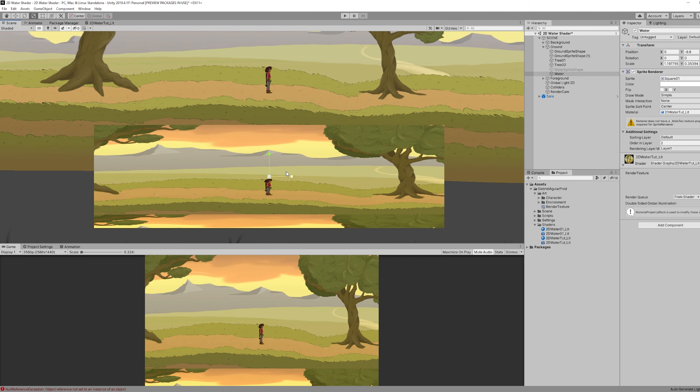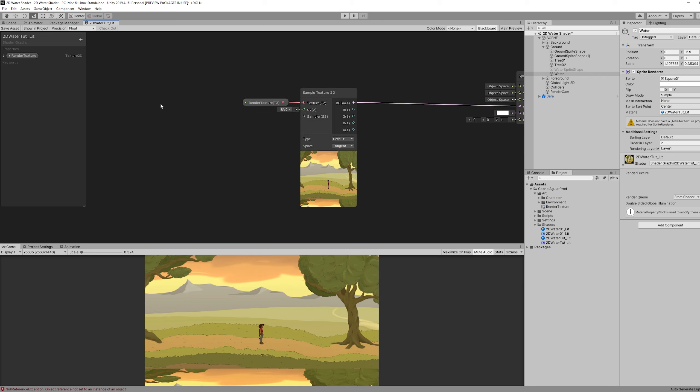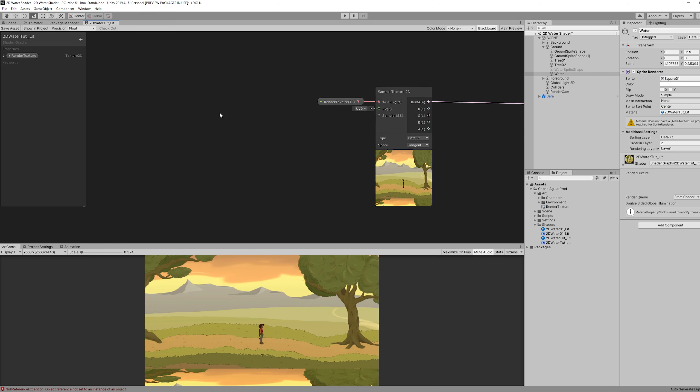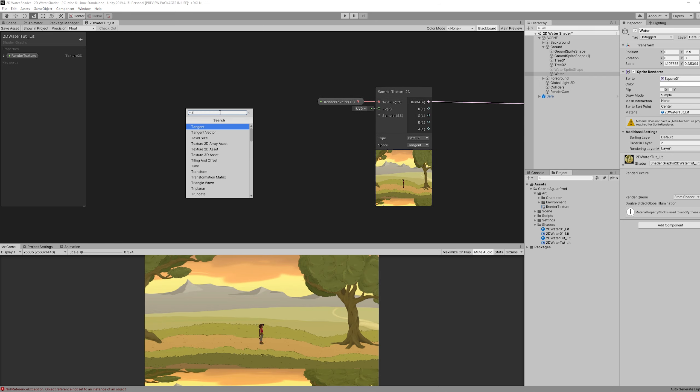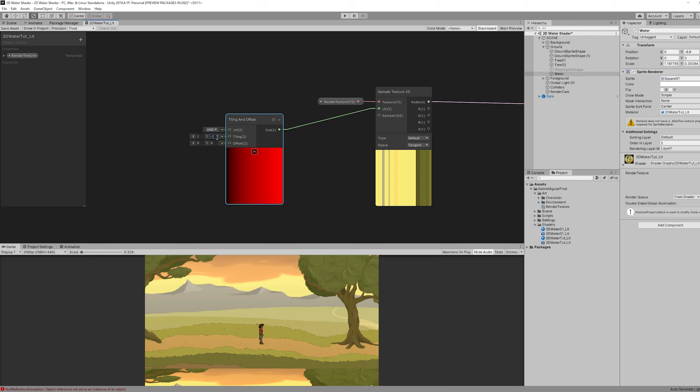Now as you may notice we need to flip this image so we can have a proper reflection effect. For that we are going to need a tiling and offset node that we can connect to our sample Texture2D. And if we want to invert this all we gotta do is set the minus one in the Y.